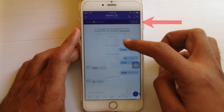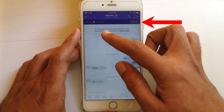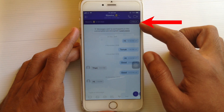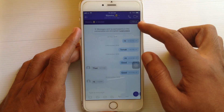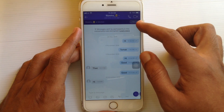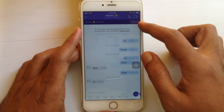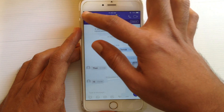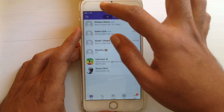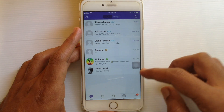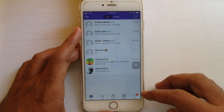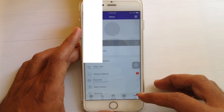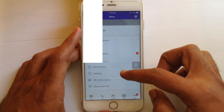Tap on the unblock button beside the person's name. By tapping this unblock button, you can easily unblock anyone on Viber. Another way is to check your block list — tap on the more button at the bottom right corner.